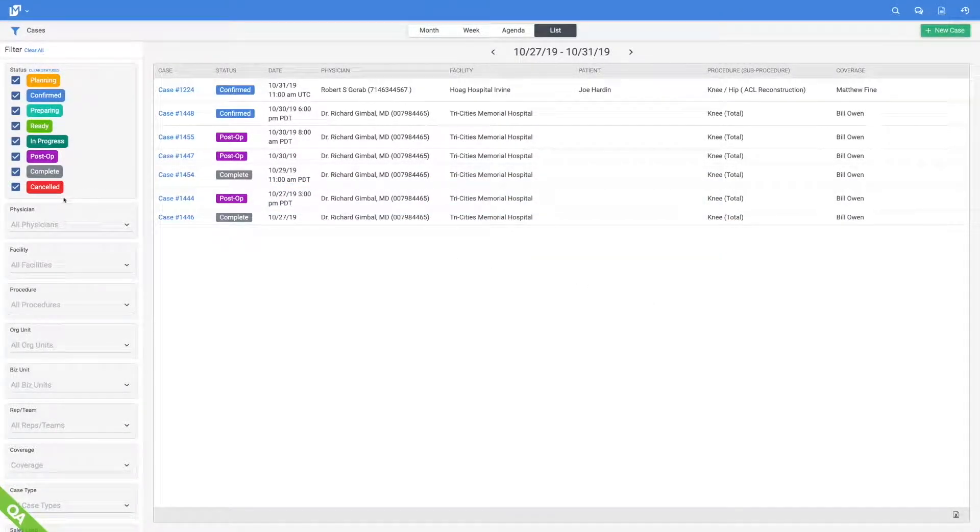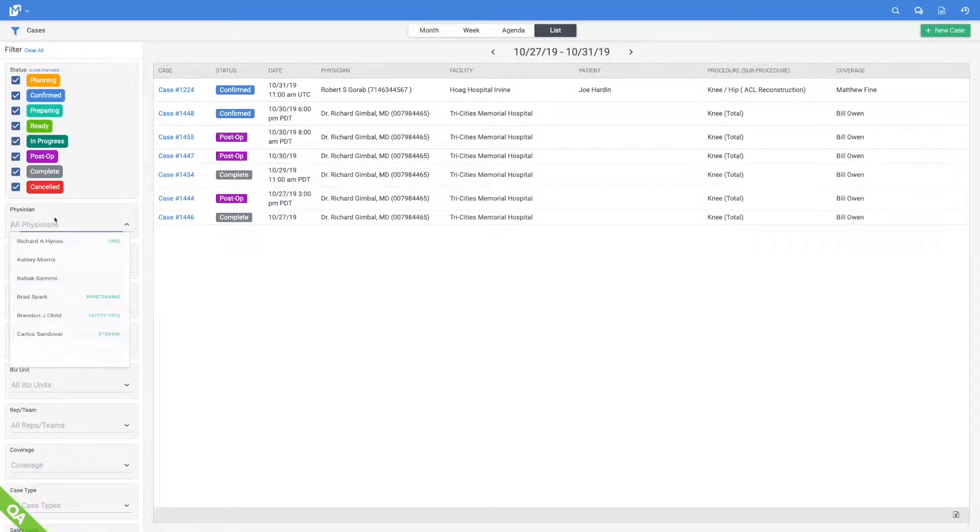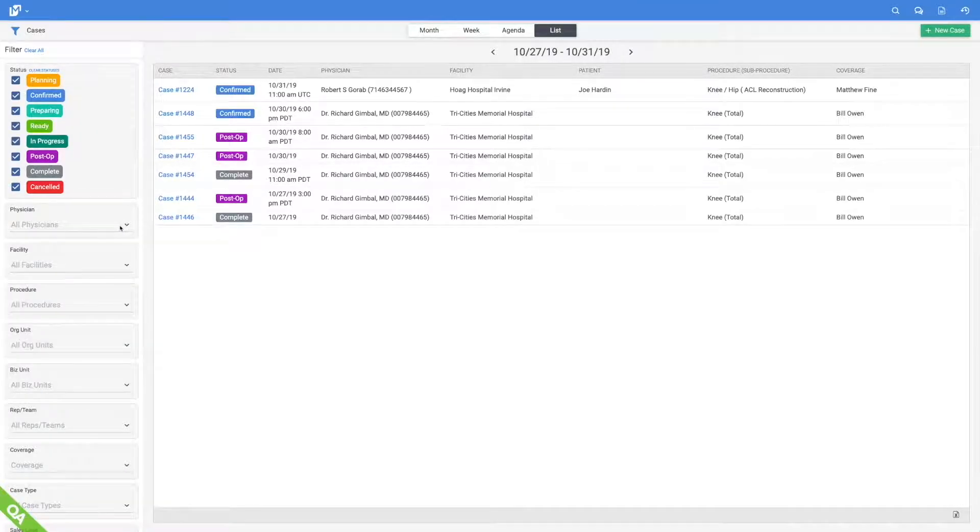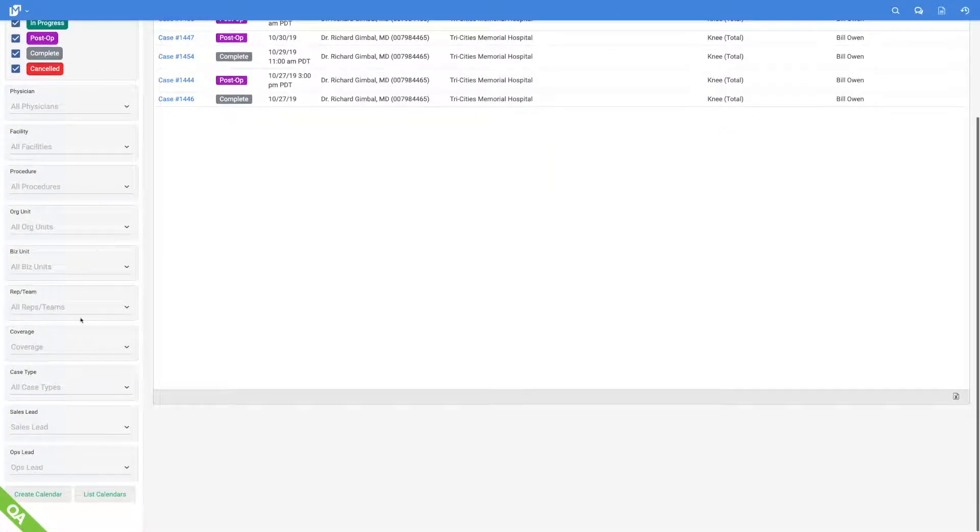Detailed filters like procedure, customer, and sales organization focus the scope so multiple customized calendars can be viewed and saved.